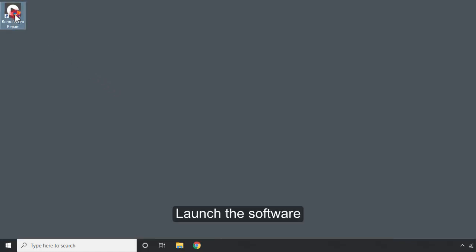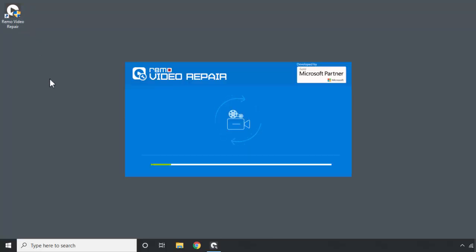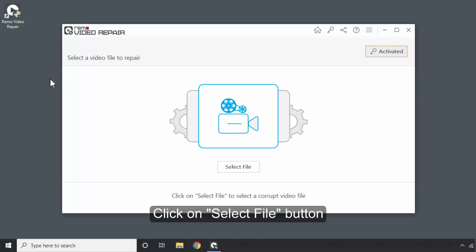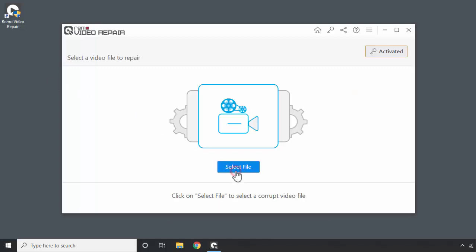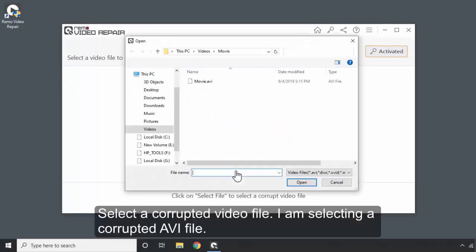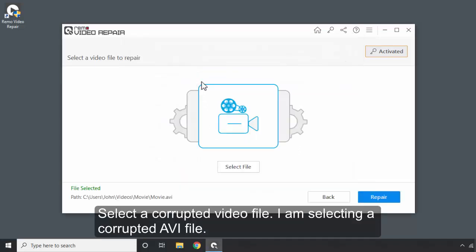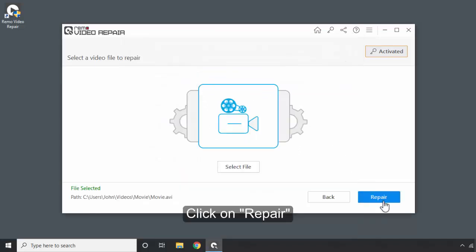Launch the software. Click on Select File button. Select a corrupted video file. I am selecting a corrupted AVI file. Click on Repair.